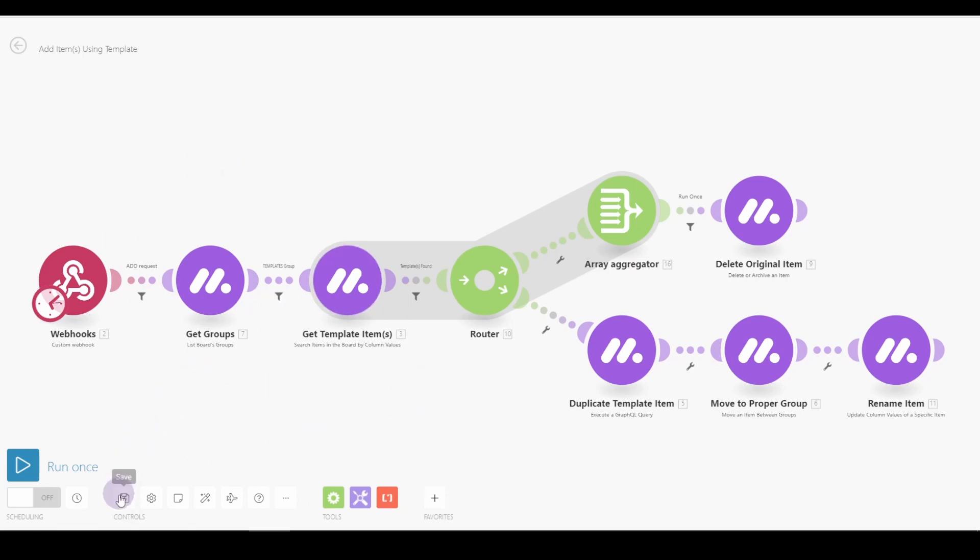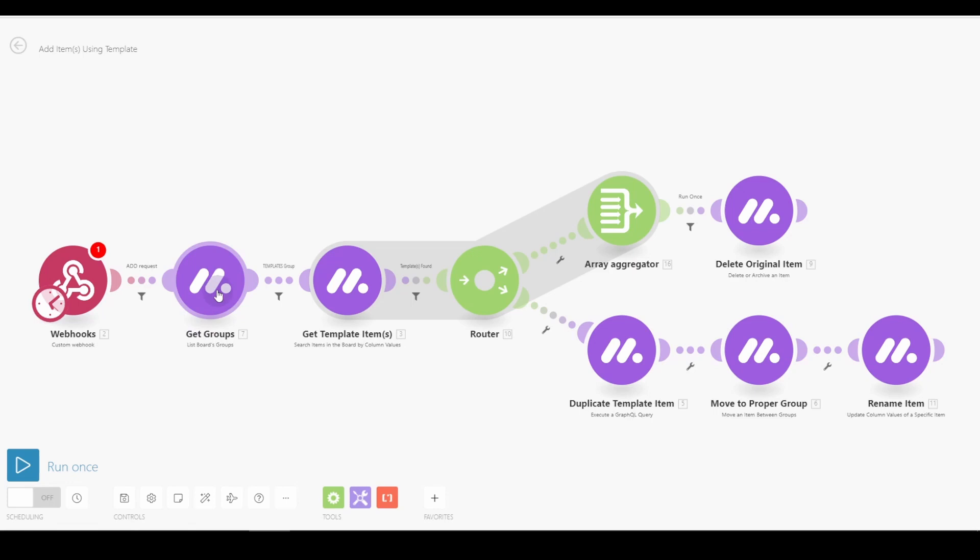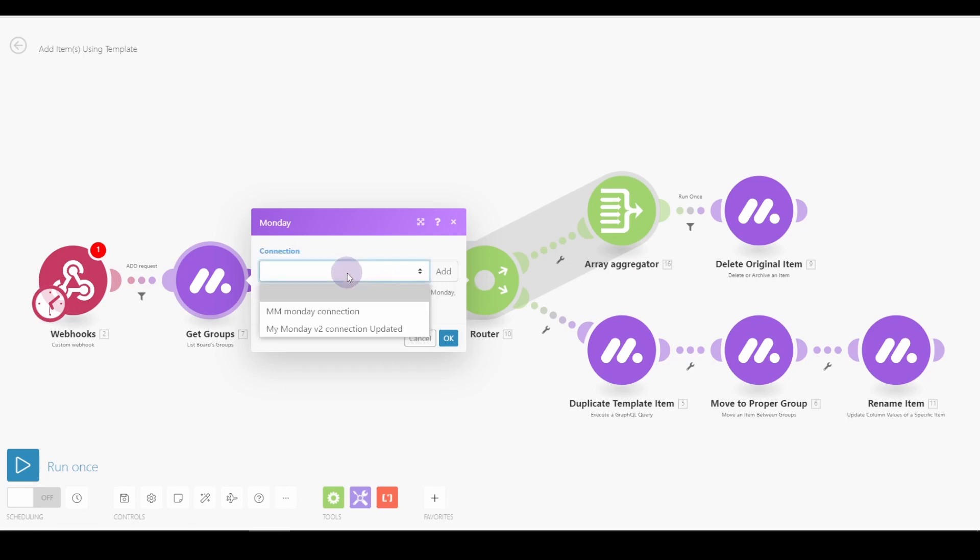But for it to actually run, you will have to fill in the webhook and any connection details that are not set up. Now I already have a connection set up, so I'm just going to pick it.